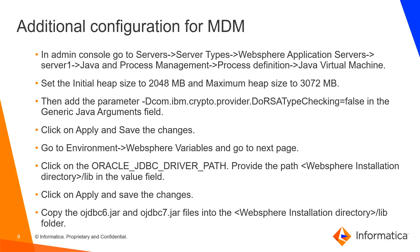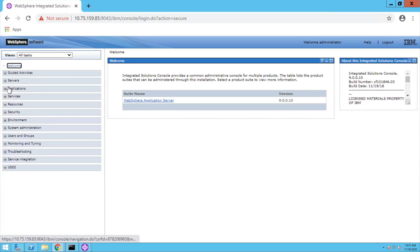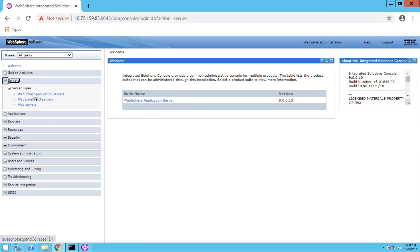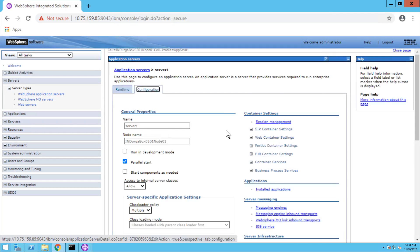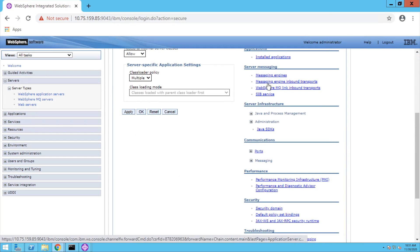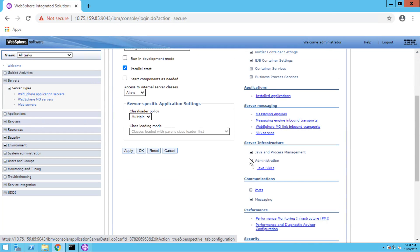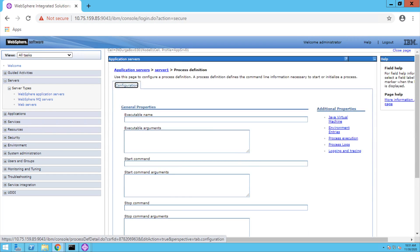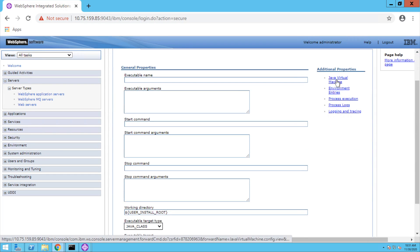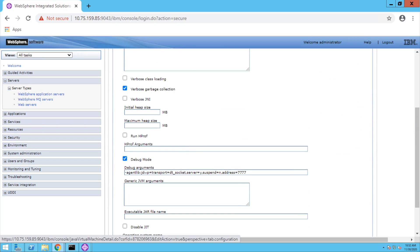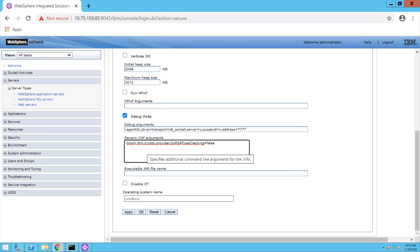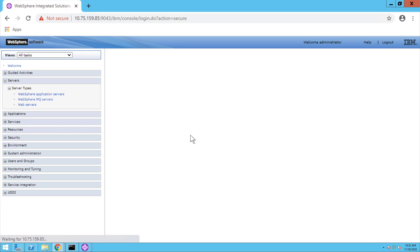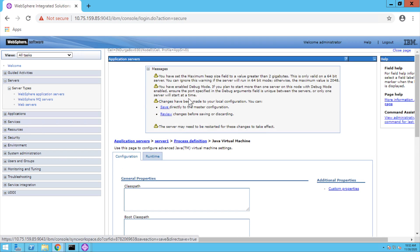Once ActiveVOS user is created successfully, we need to do some more additional configurations. For that, go to servers, under server types, click on WebSphere Application Server, choose the server one. Go to Java and process management and click on process definitions. Under that, click on Java virtual machine. Here we need to set the initial and maximum heap size. And under generic JVM argument, we need to provide one property. Click on apply and save directly to master database.